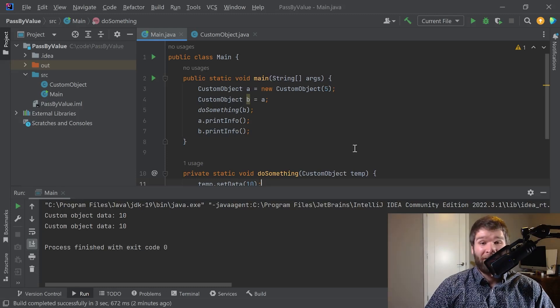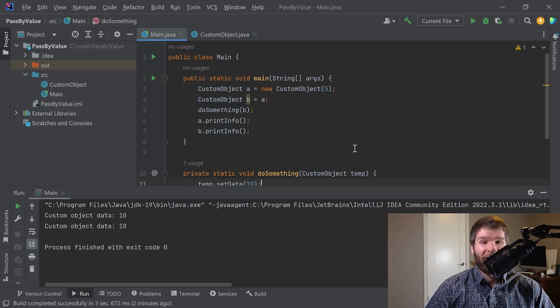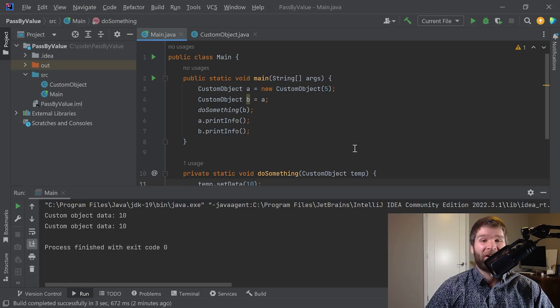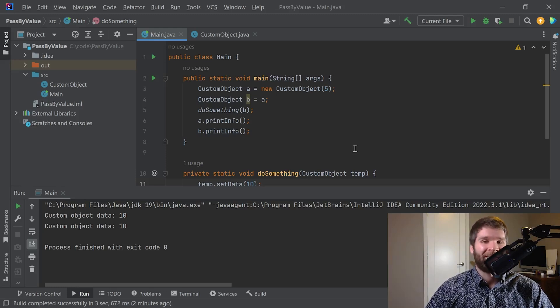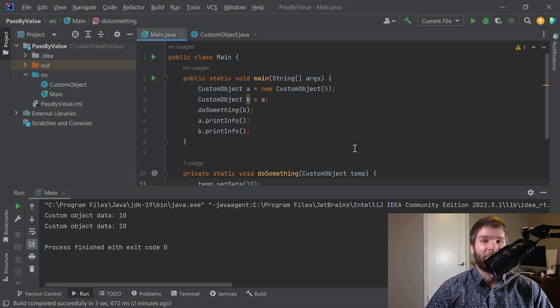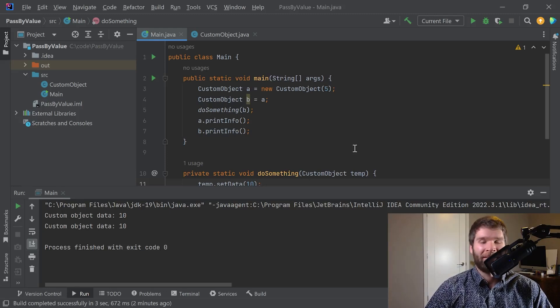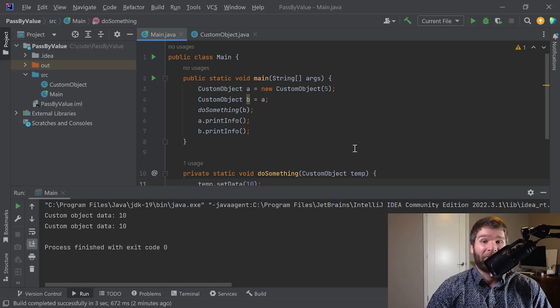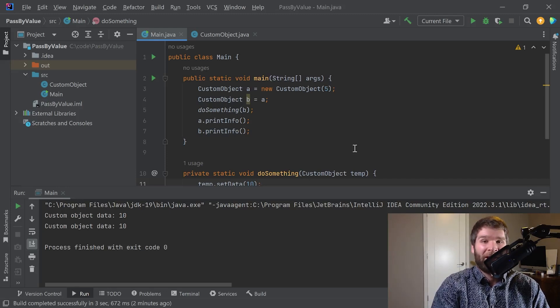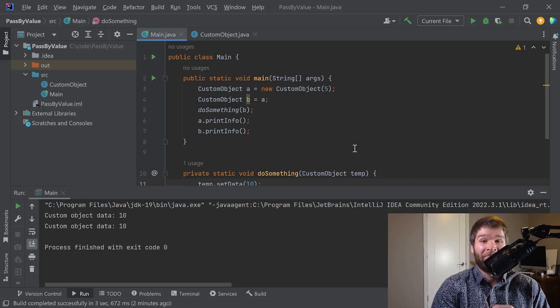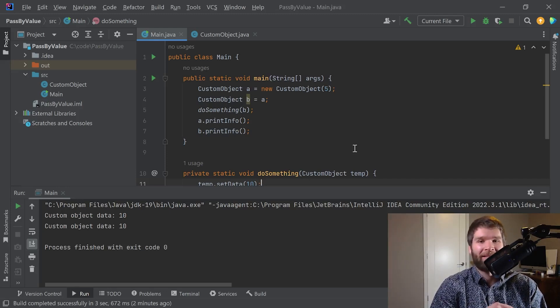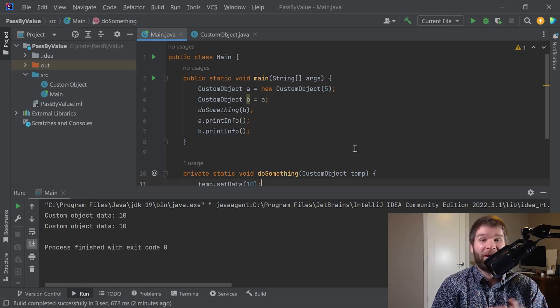Now, if you're coming from a C++ background, you might be thinking, okay, I have references and I have pointers. Yes, that's correct. Java doesn't have the same concept of a reference that you would see in C++ where a reference to a variable ends up being the same variable used in the next stack frame. That's a separate thing. That's what I would call true passed by reference.